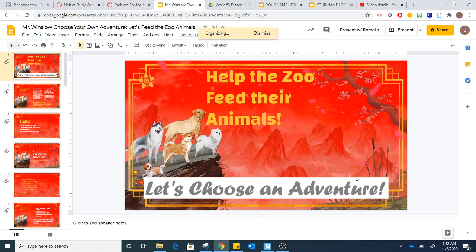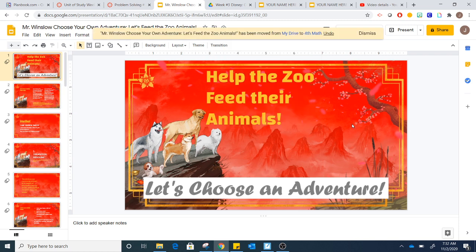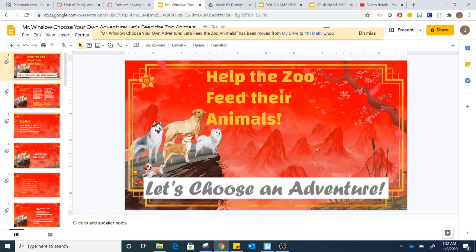There's going to be a video here that you can watch to tell you what to do next. Feel free to click that but remember you must be in present mode to view the video. Have fun and I'm excited to see what you do in problem solving.